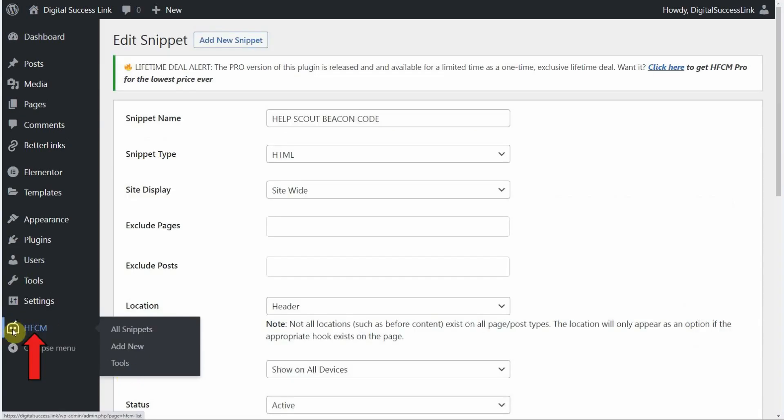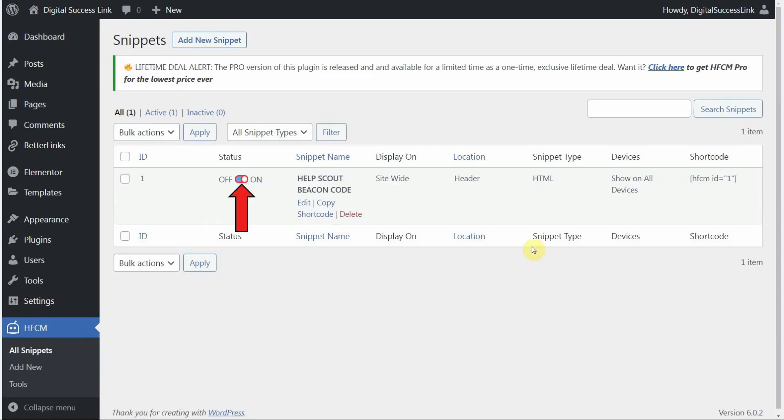Now click over here on the left on the HFCM link right here. Here's a list of all of our snippets. Right now we just have the one. And it's our Help Scout beacon code as you can see. The status is switched to on.